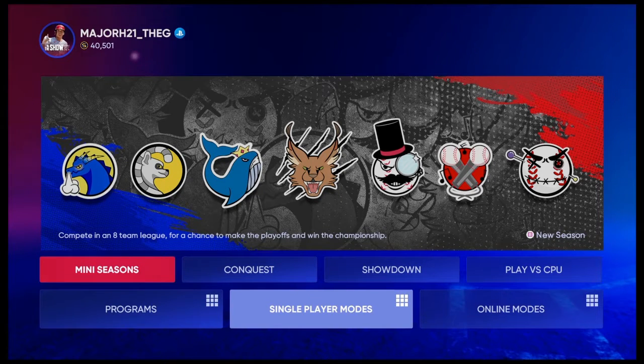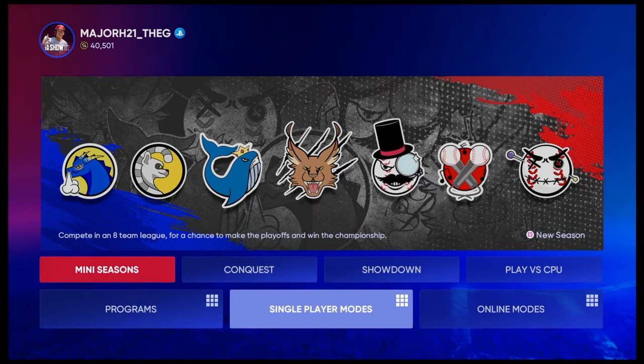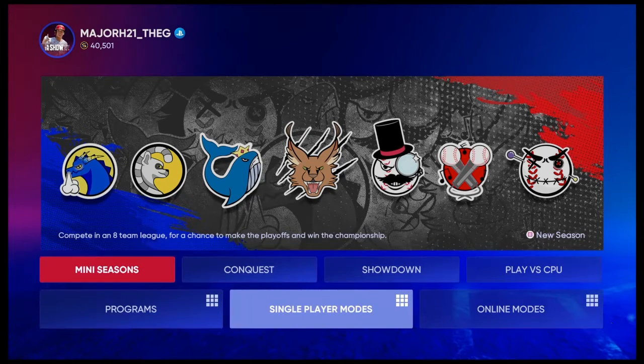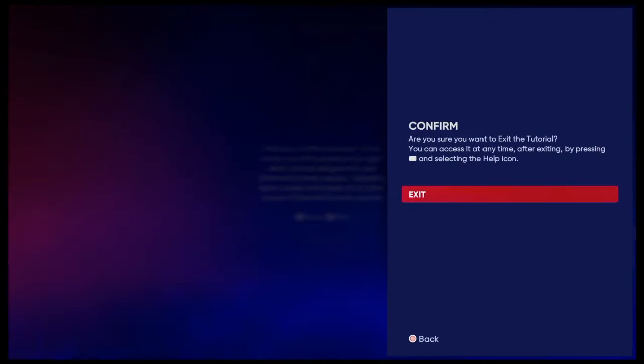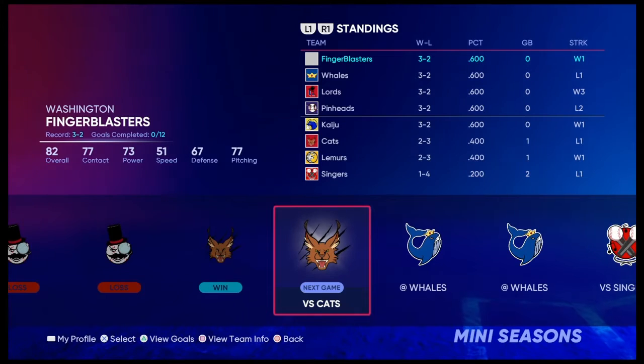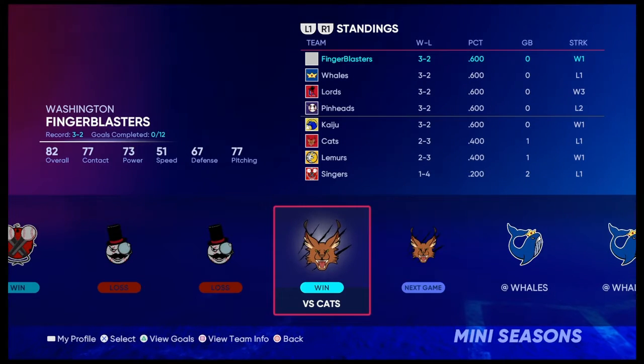Mini Seasons, the brand new game mode in Diamond Dynasty. Now, the question is, is it good or not?